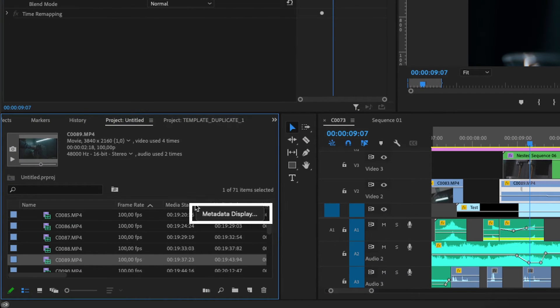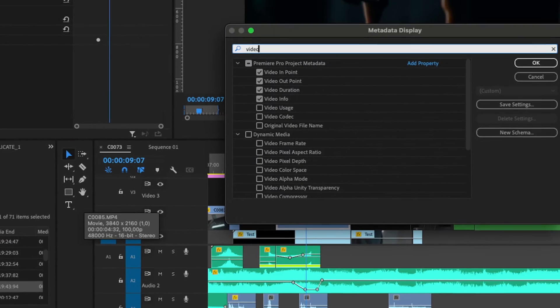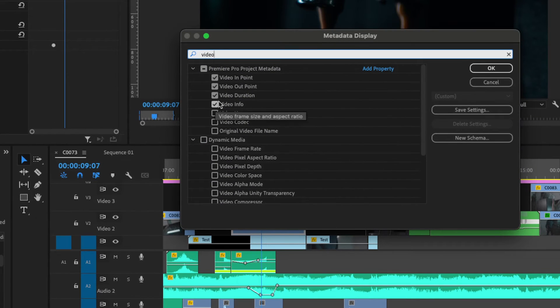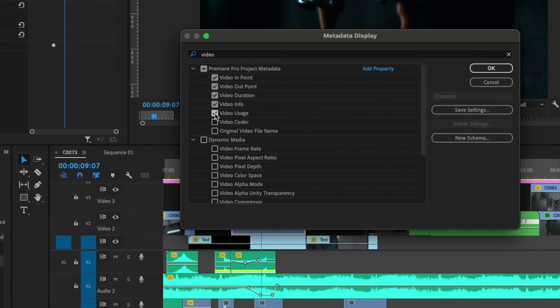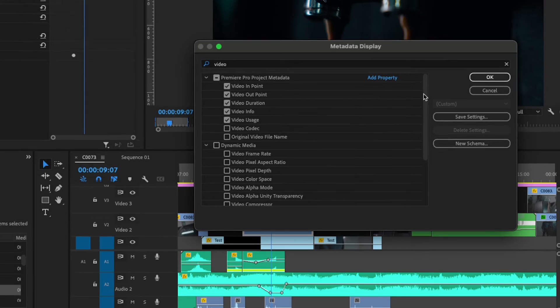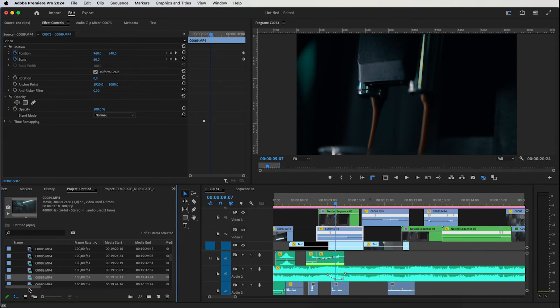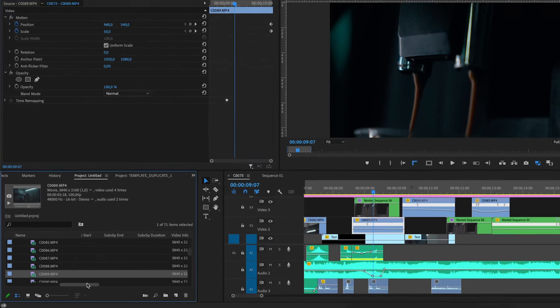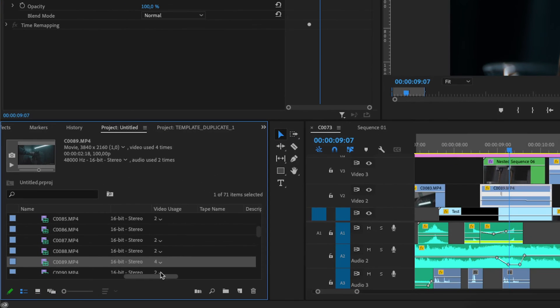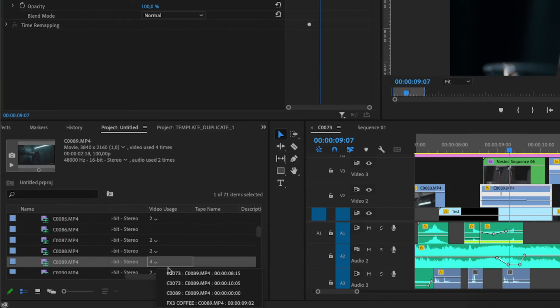Right click here and click Metadata Display. Search for Video Usage and click the Video Usage box. Press OK. Now move to the right and find the Video Usage column. Now click the drop down arrow.